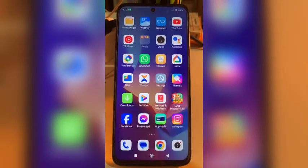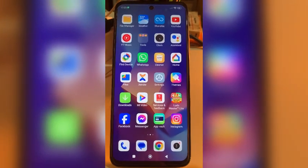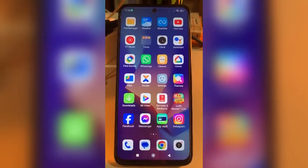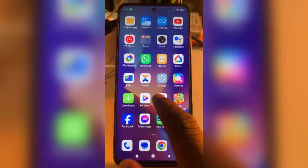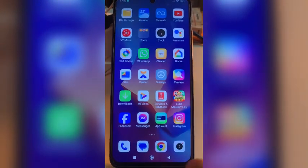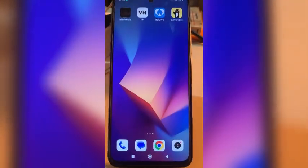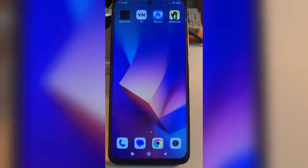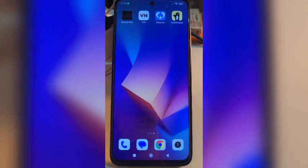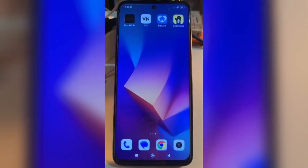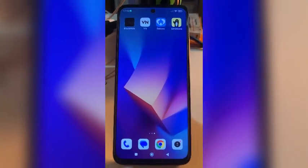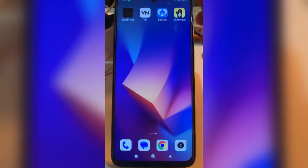Please remember to hit the plus button, save this video, leave a comment in the comment section, and share it with your friends. Now, let's go. As I said, I am going to show you how to recover the apps that you deleted without knowing.